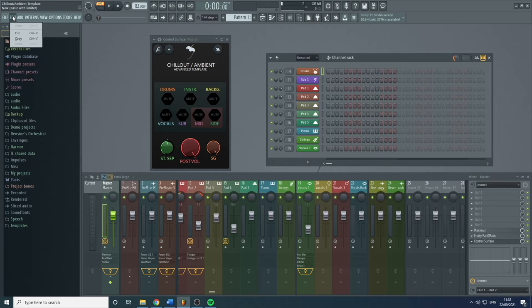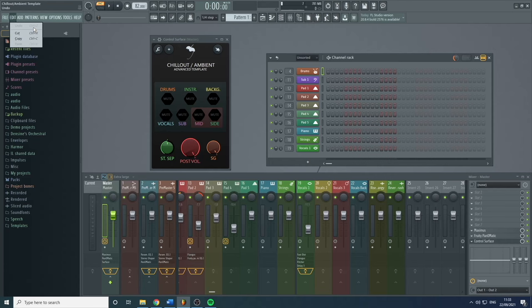Under Edit you have Undo, Cut, Copy, and Paste. I'd recommend not going to this tab to do these actions — instead learn the shortcuts, which are pretty universal for every program. Control Z for undo, and Control C / Control V for copy and paste. It just saves a lot of time.